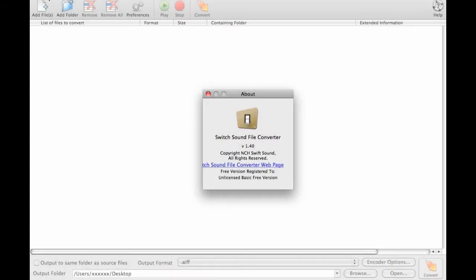We can use a sound file converter, such as Switch by NCH Software, to convert some of our files to files supported by StudioApp.